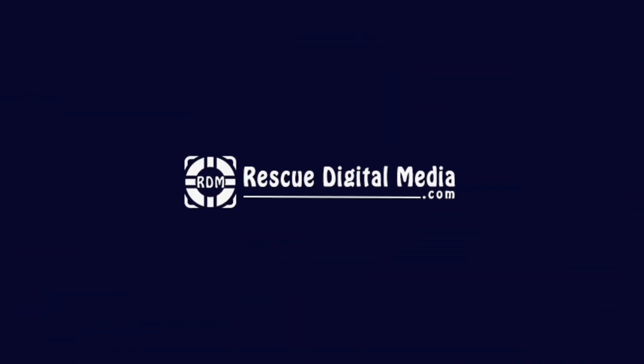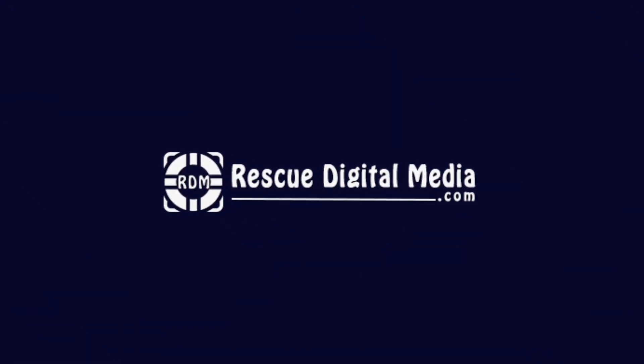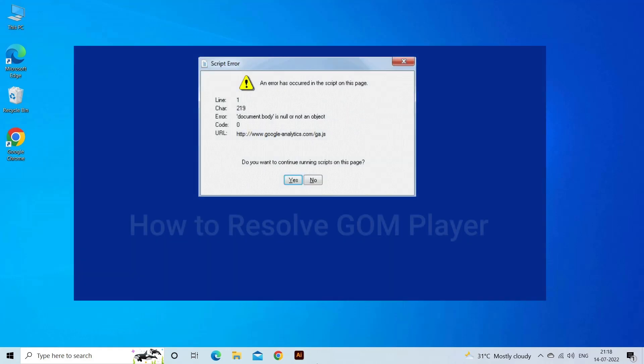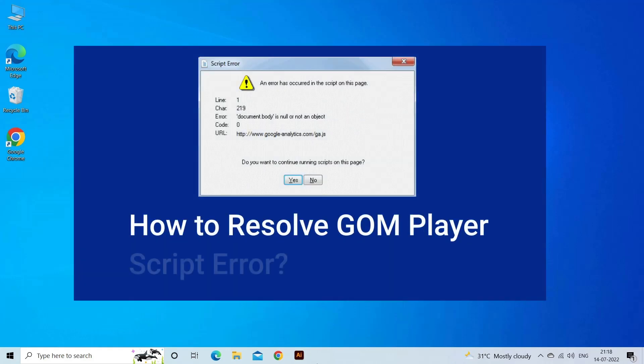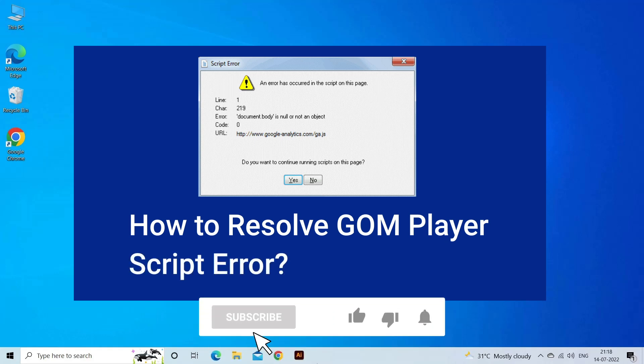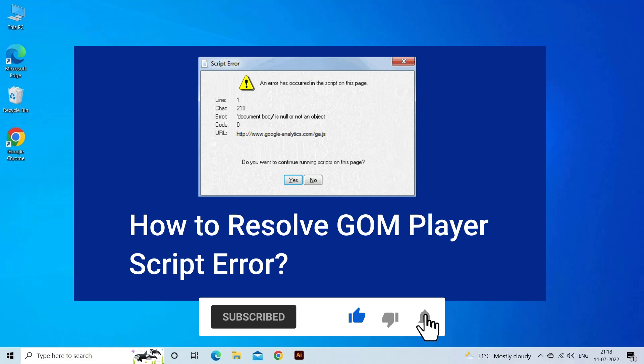Hello guys and welcome back to our channel Rescue Digital Media. Today, in this video, I will show you how to fix GOM player script error with six quick fixes. But before that, like, subscribe and ring the bell icon to get notified when our new video lands.